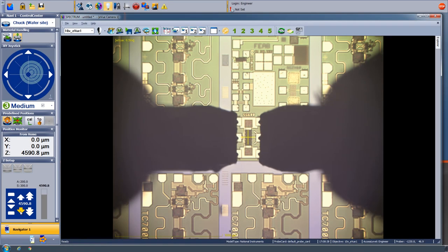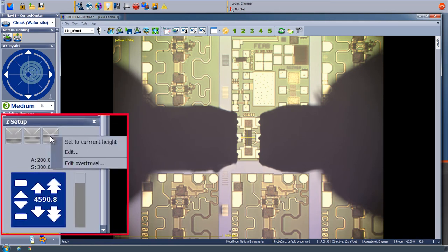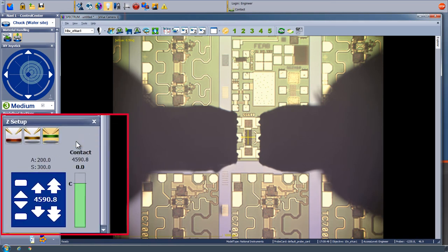Now that we are making contact to the wafer, we may set the contact height by right-clicking on the Contact Height button. Notice that once the height has been set, these buttons go from gray to colored, which means that they are active.